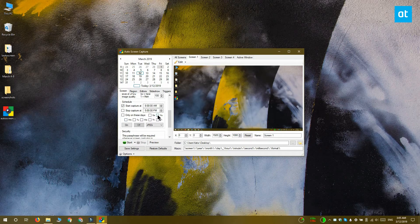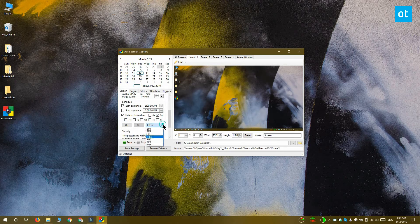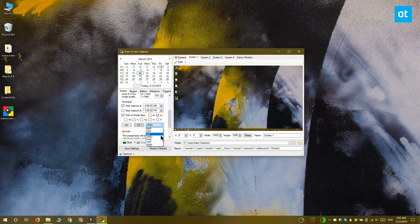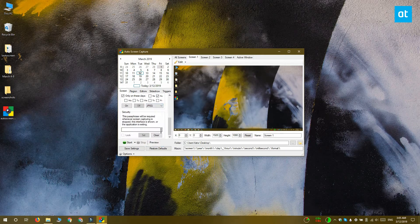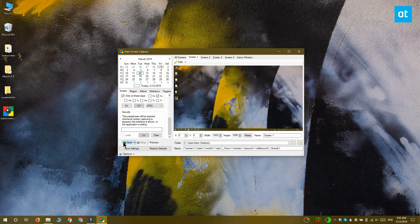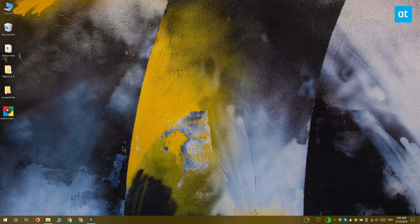You can also change which format the screenshot is captured in. The app supports JPEG, Bitmap, GIF, PNG, and TIFF among others. When you're ready to start taking screenshots, click start and close the app. It's going to minimize to the system tray.